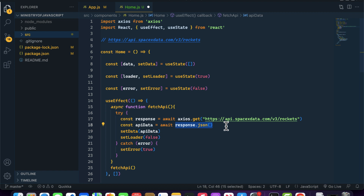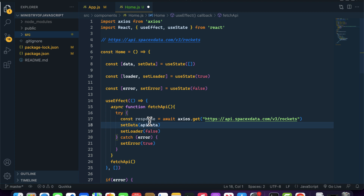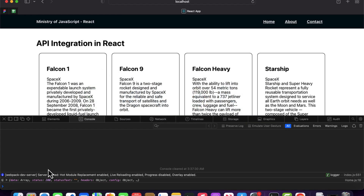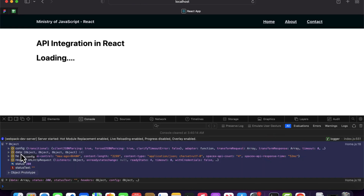When we were working with fetch it was returning us a JSON directly, but when we work with Axios it will not return JSON directly — it will return it in a parsed format, so you don't have to manually convert it. Let me console log the response so you can see it. As you can see, it is returning all the details regarding the API request, along with the response value received from our API — including the status, status text, and request headers.